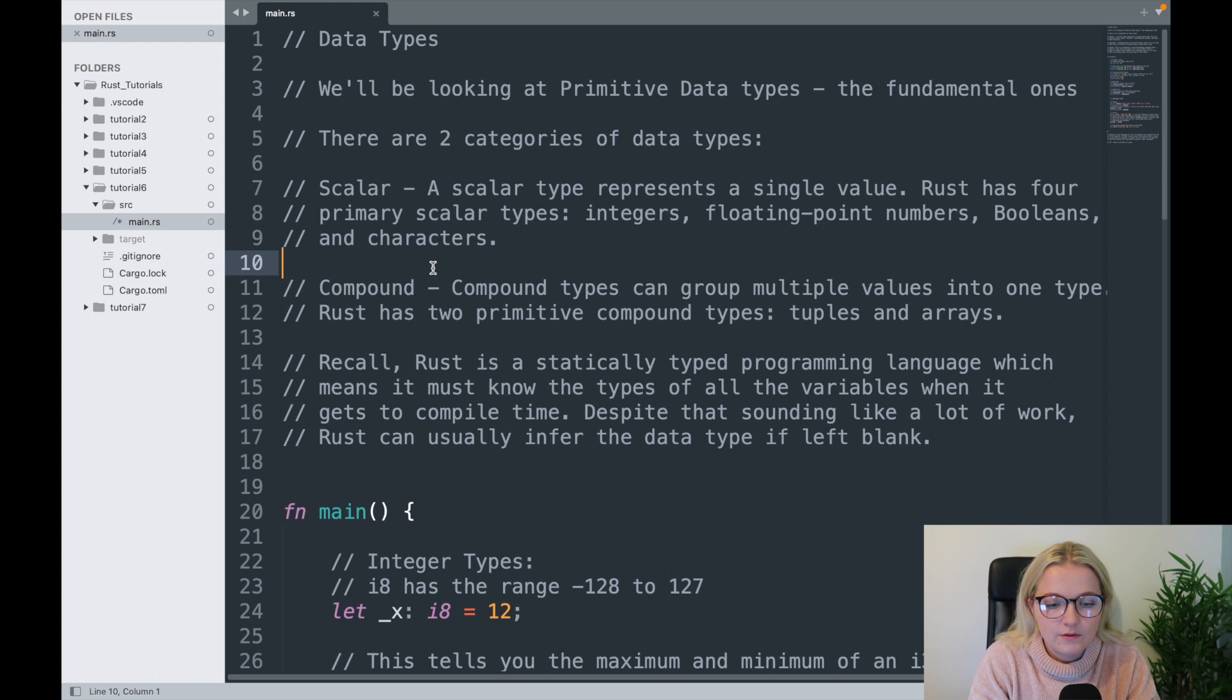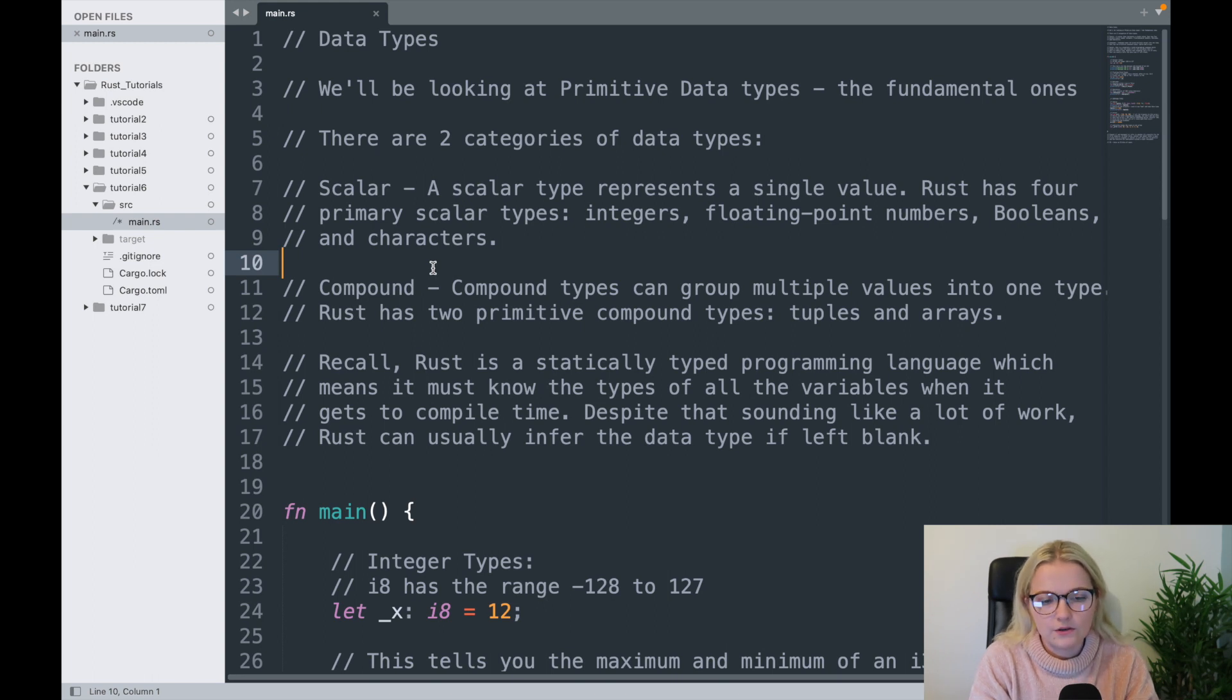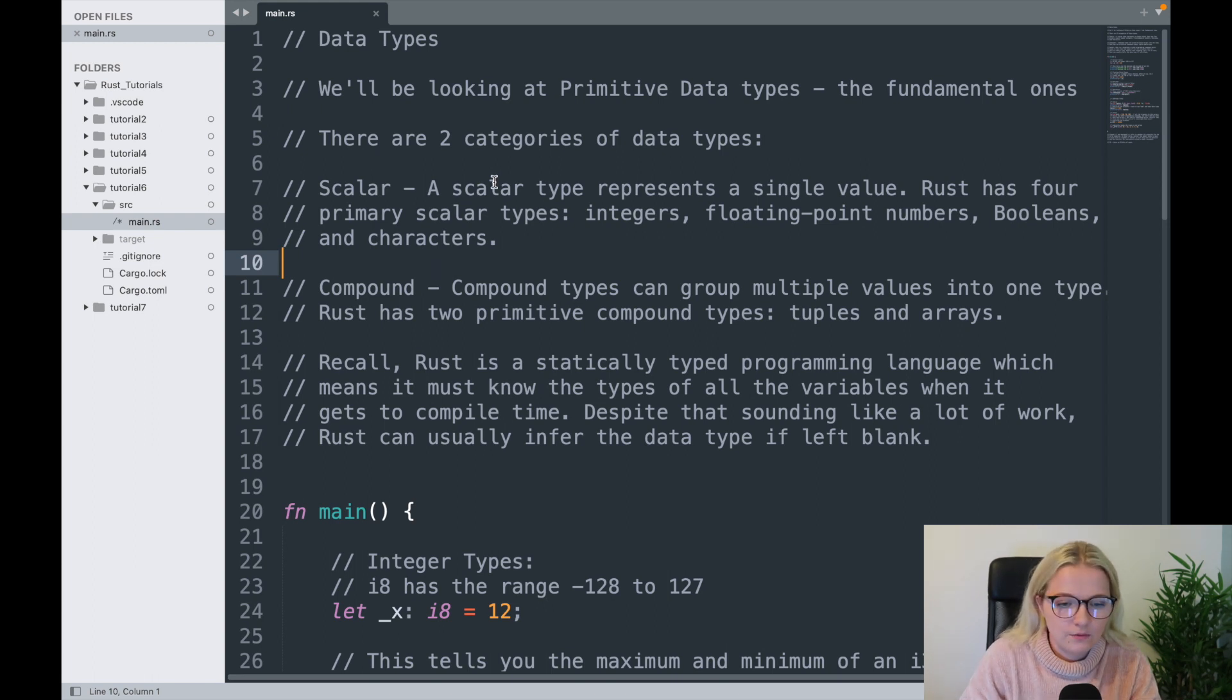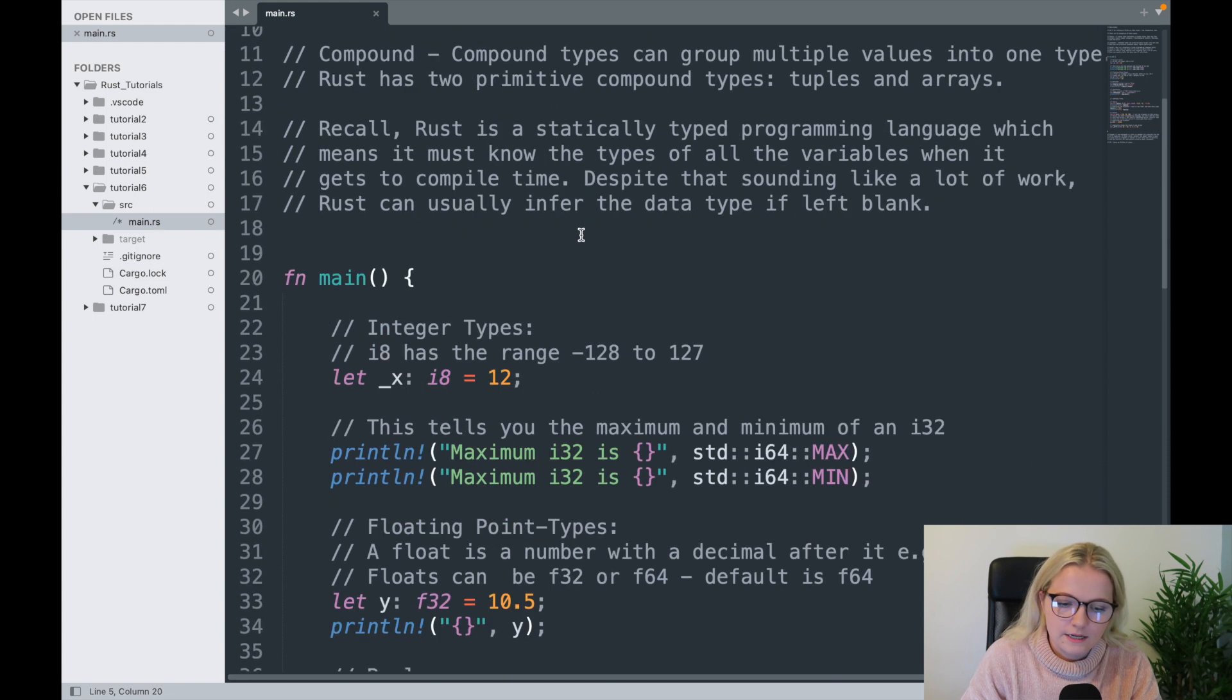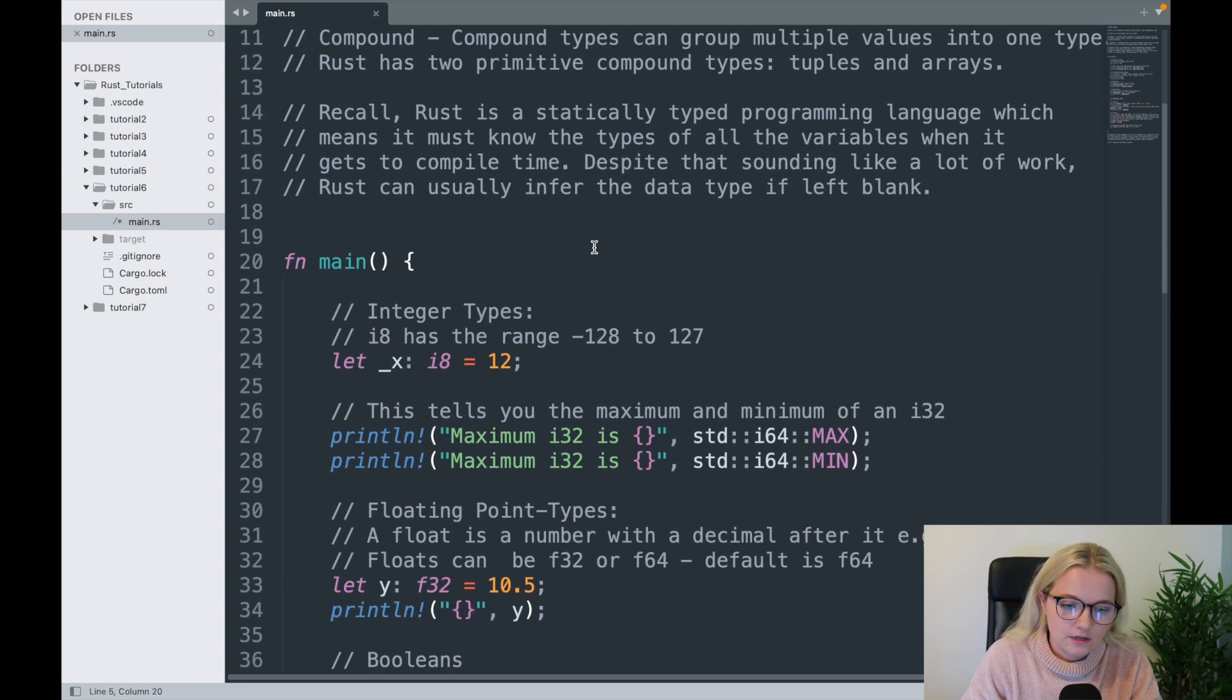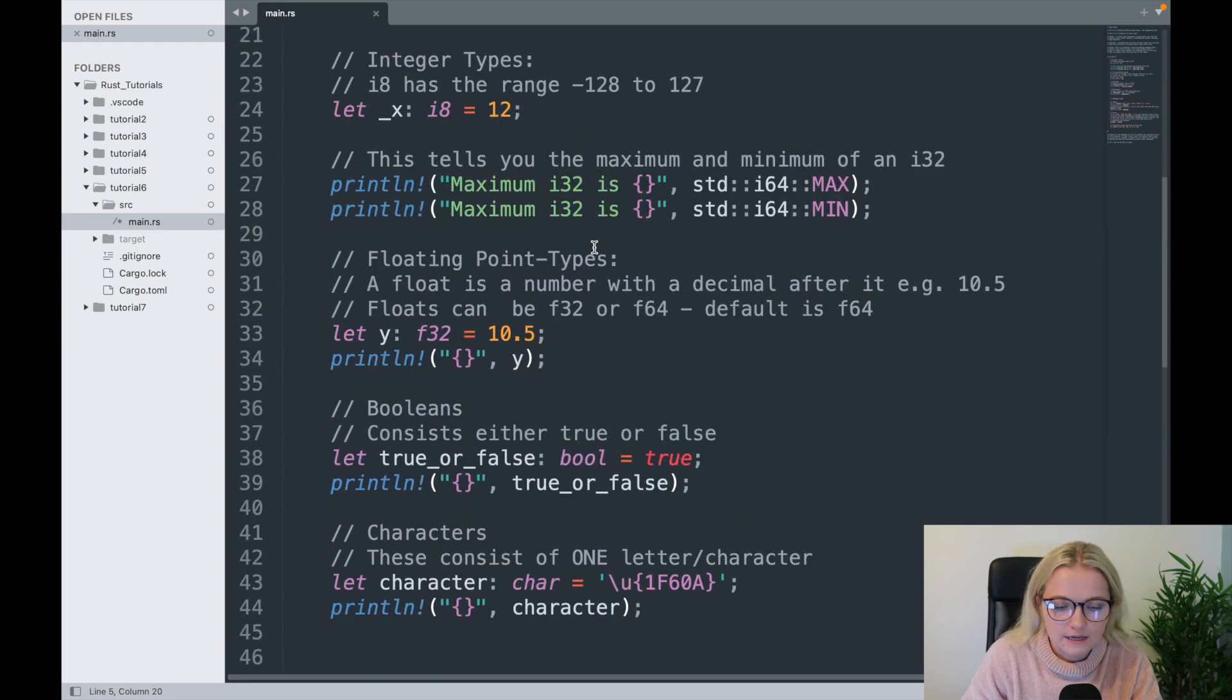If you have been following my Rust tutorial videos, you'll know that in the last video we looked at data types and learned all about why data types are so specific to Rust and what properties they have.